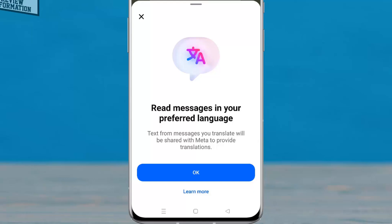By using the Translate feature on Messenger, you can instantly translate messages to your language. Let's see how to use this feature.